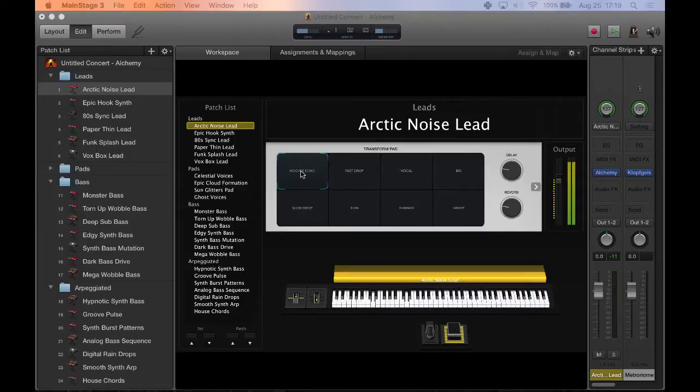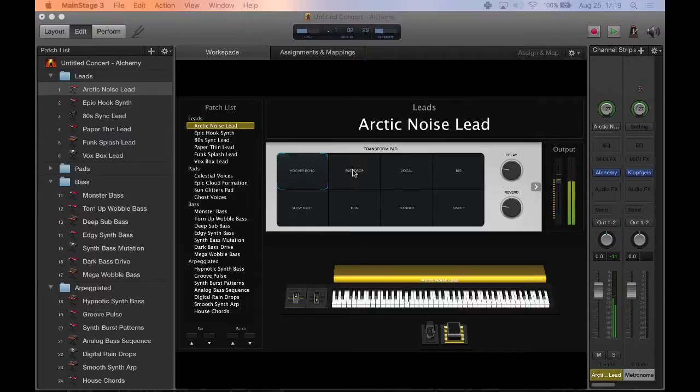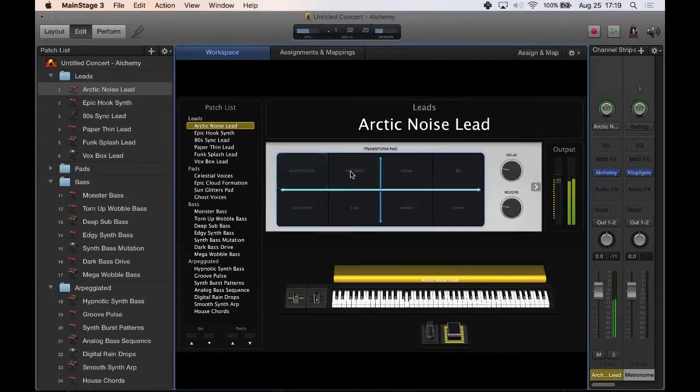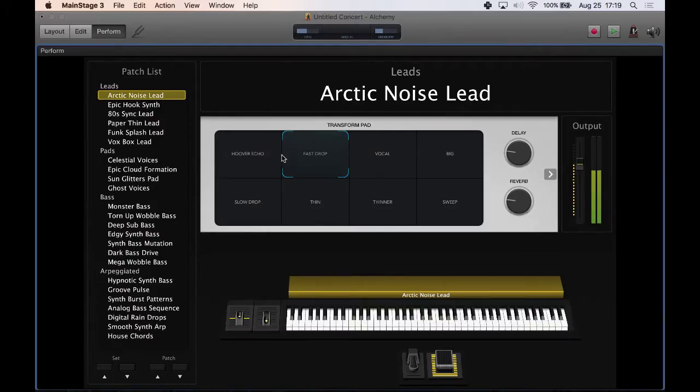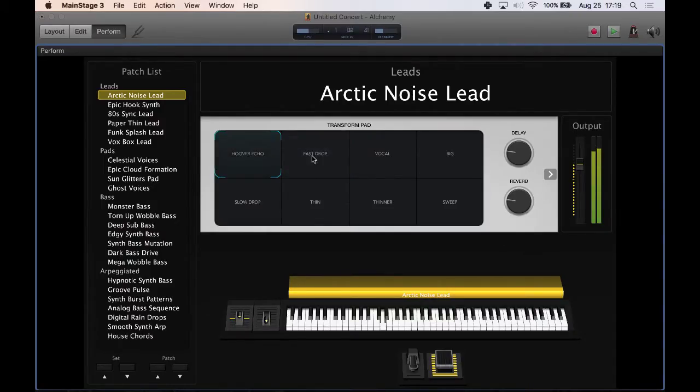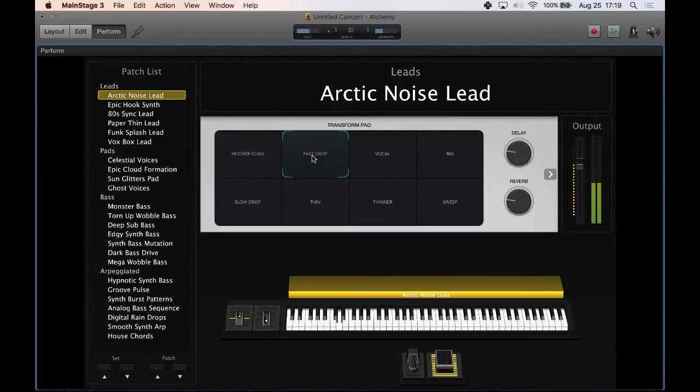So what I love about alchemy and the way this smart control is laid out is they have these different... if you're over here for example in the perform window, it's just a single click and it automatically changes the character of the patch. So we go here from hover echo to fast drop.